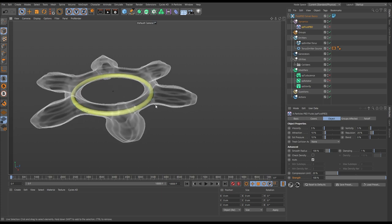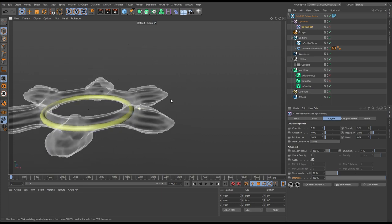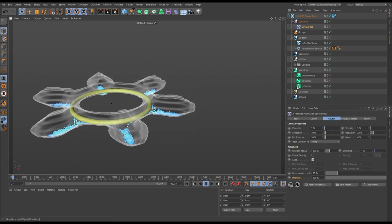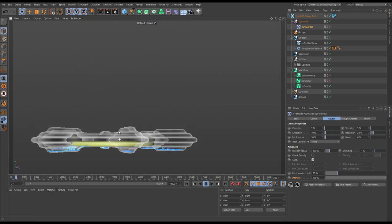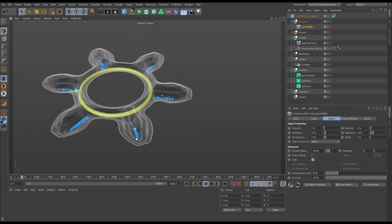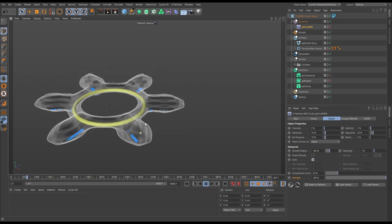We also have this yellow torus, which has been set up as a particle emitter. With the XP Fluid PBD switched off, if we hit play, you can see the particles are being affected by our XP Gravity modifier. They're just falling to the bottom of this geometry and colliding with it, not behaving like a fluid at all. Each particle is just behaving as an individual entity affected by the Collider object and the gravity modifier.